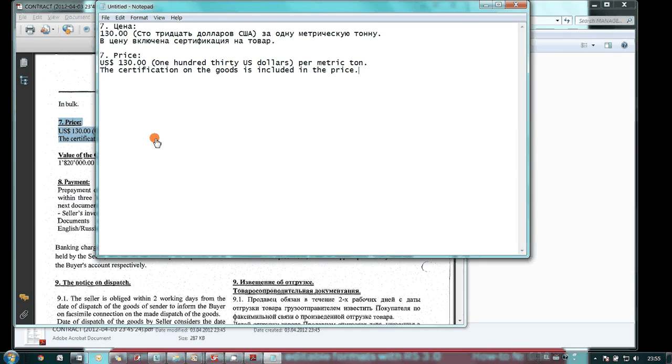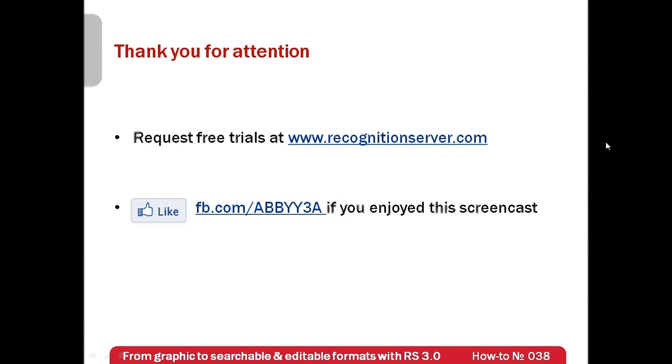I hope that you have found interesting insights into processes of creation of searchable archives and management of scanned documents. Free trials of Abbey Recognition Server can be requested at www.recognitionserver.com. Thank you very much for your attention.